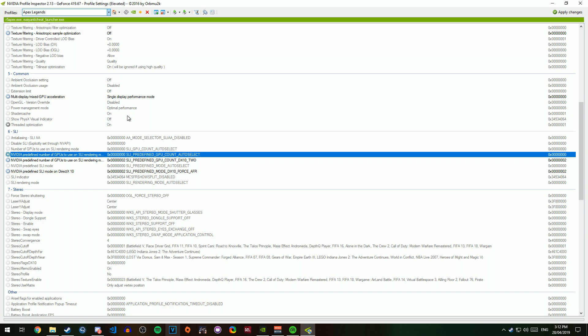There's other settings in here you can mess with. It will probably improve FPS as well. Some people will run into errors, but if you run into those errors, there's plenty of things you can just Google and fix it pretty quickly.